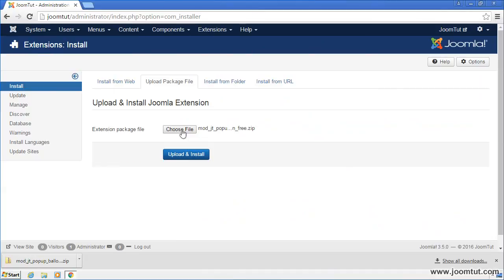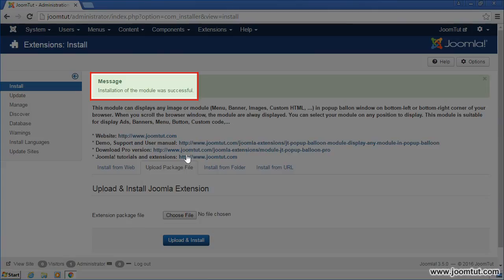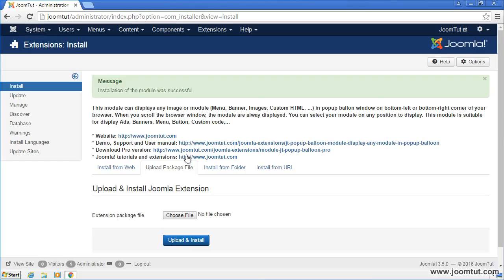Now, click on the upload and install button. Your module has been successfully installed.